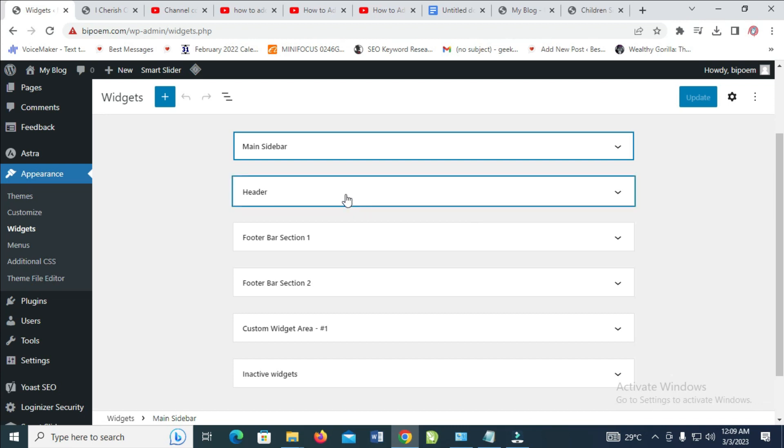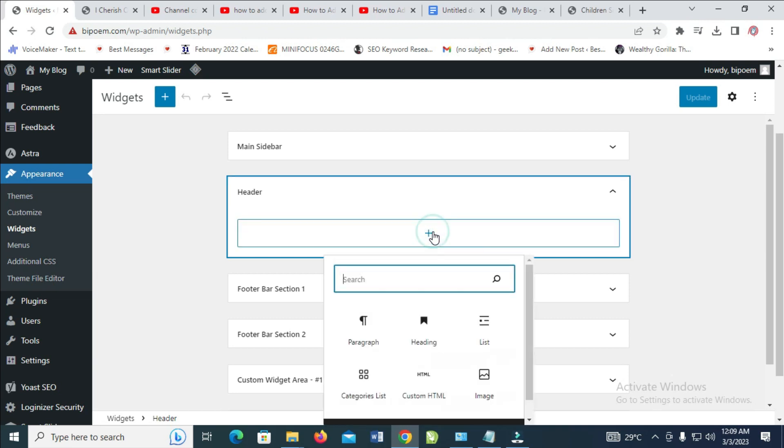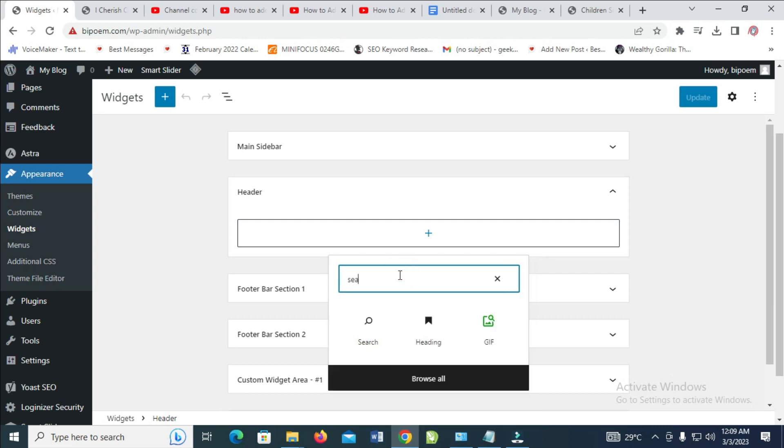Let's add the search bar to this header right here. Click on this arrow to expand it, then click on this plus button. Next, type search in the search field to find the search widget.